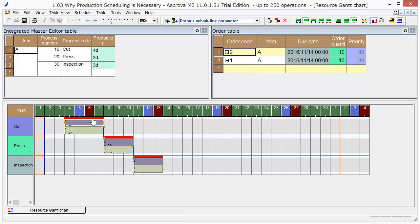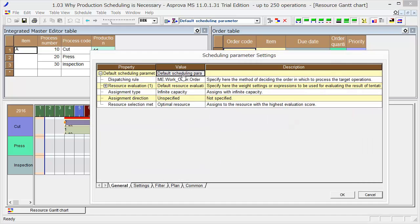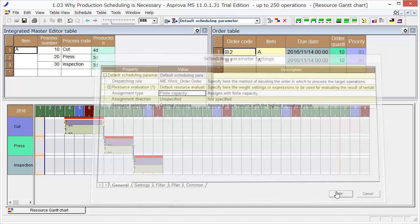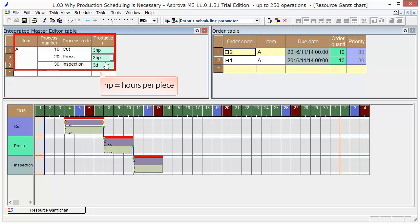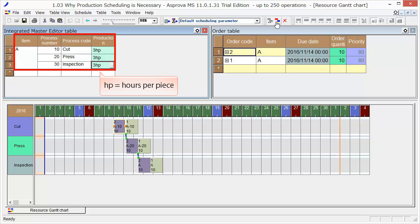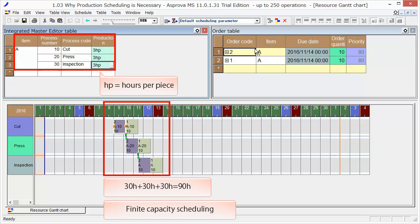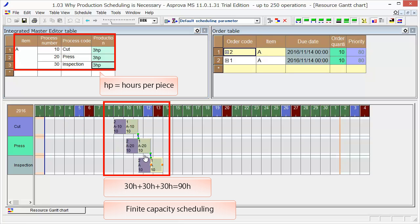Now let's schedule it with finite capacity. Set finite capacity as the assignment type in schedule parameter settings, then set 3 HP (three hours per piece) as production time in the integrated master editor. Press the reschedule button. As the order quantity is 10, the production lead time is 30h + 30h + 30h = 90 hours.